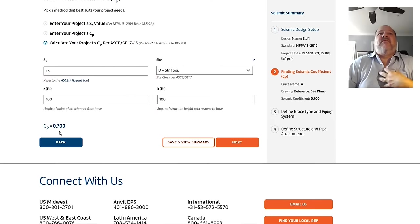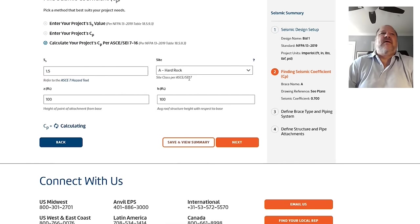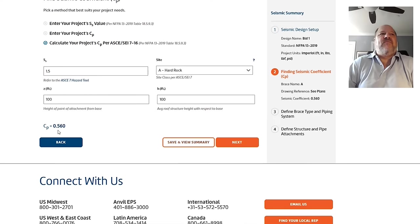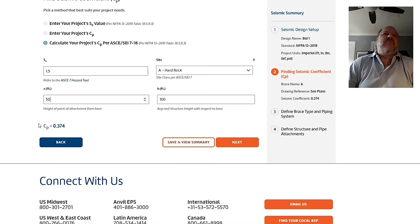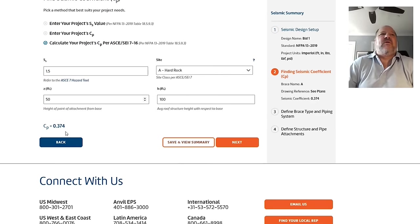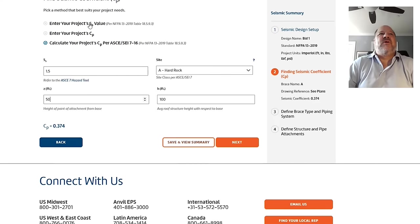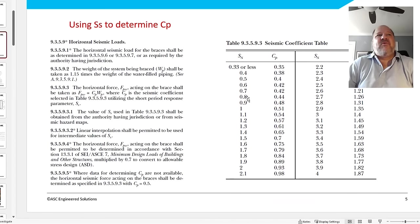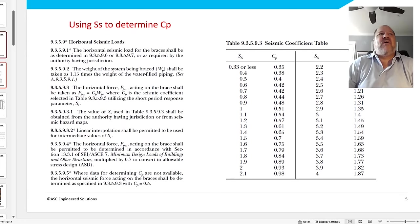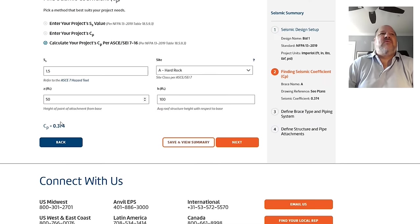But if I know something better about my project, maybe I know that it's hard rock, and maybe I'm working, and you see the C sub P drops down to a 0.56. Or if I'm doing it halfway up the building, my C sub P can drop down to a 0.374. So for the same exact site, I now have about half of the seismic coefficient that I had before just using the simple table. So, again, going from using 9.3.5.9.3 in this table or using 9.3.5.9.4 in ASC's software helping you simplify this formula, you can greatly reduce your C sub P. So I'm going to go ahead and continue with that C sub P, and we just push next.